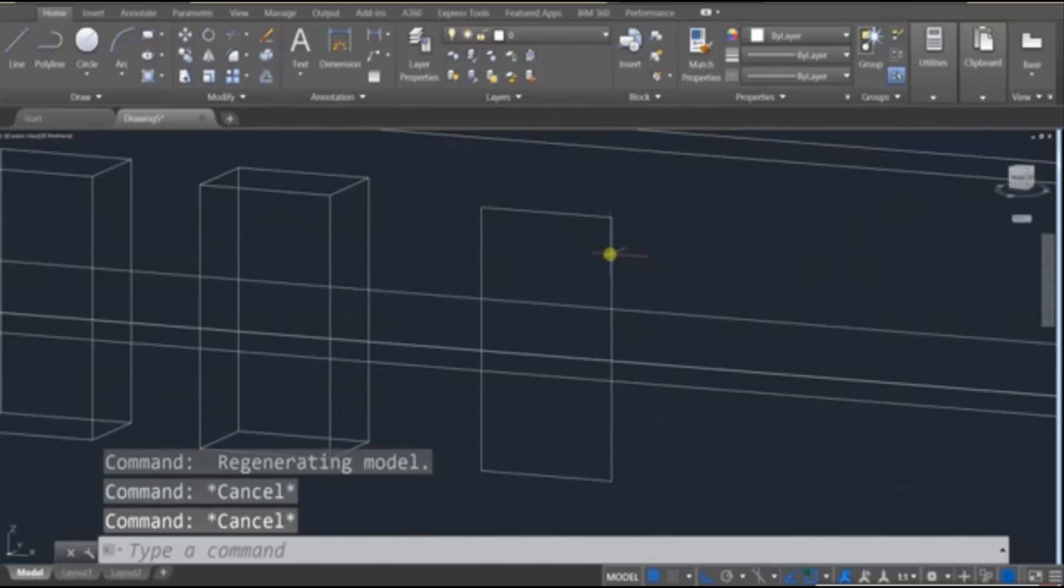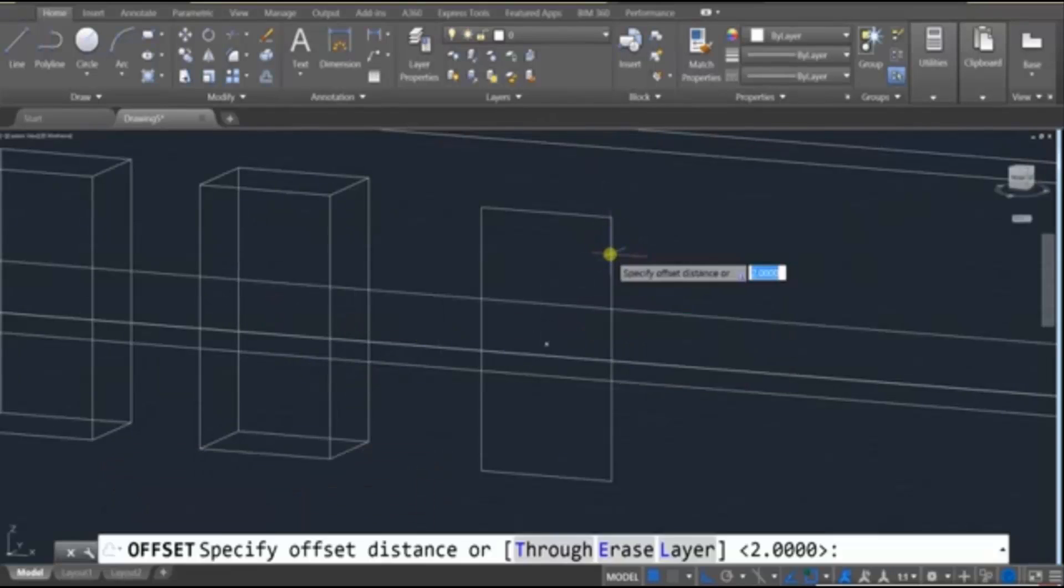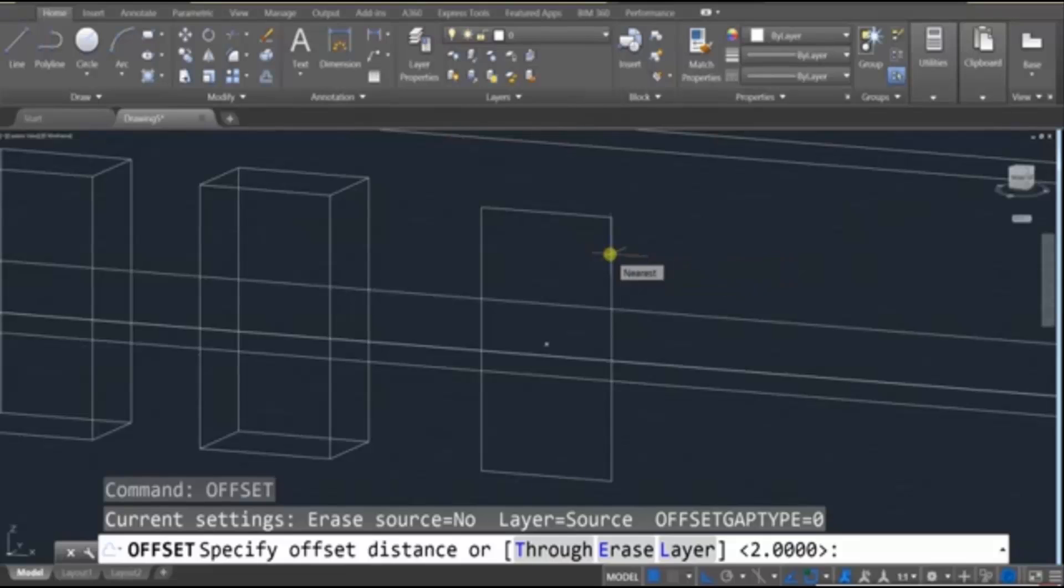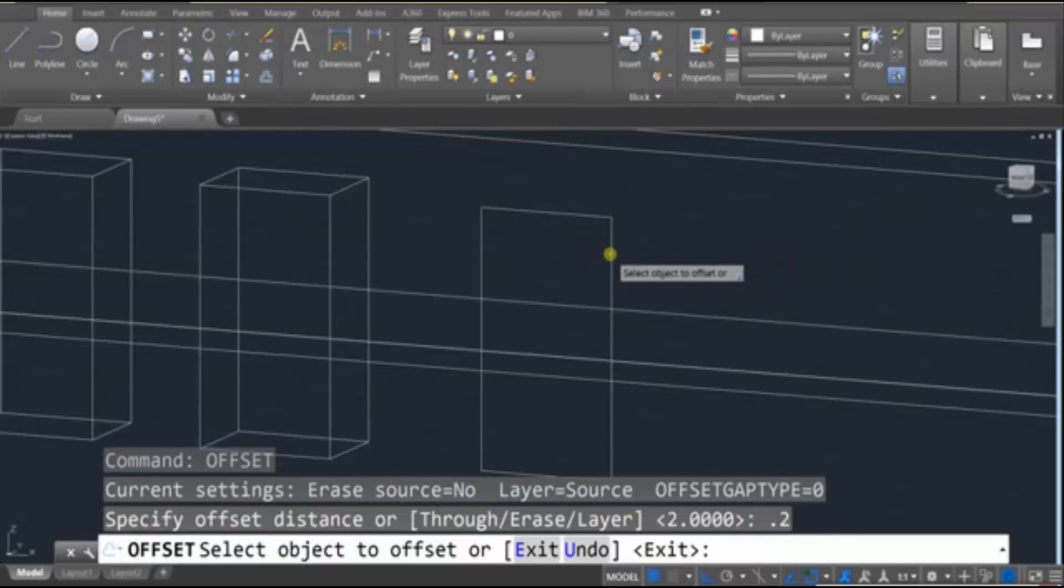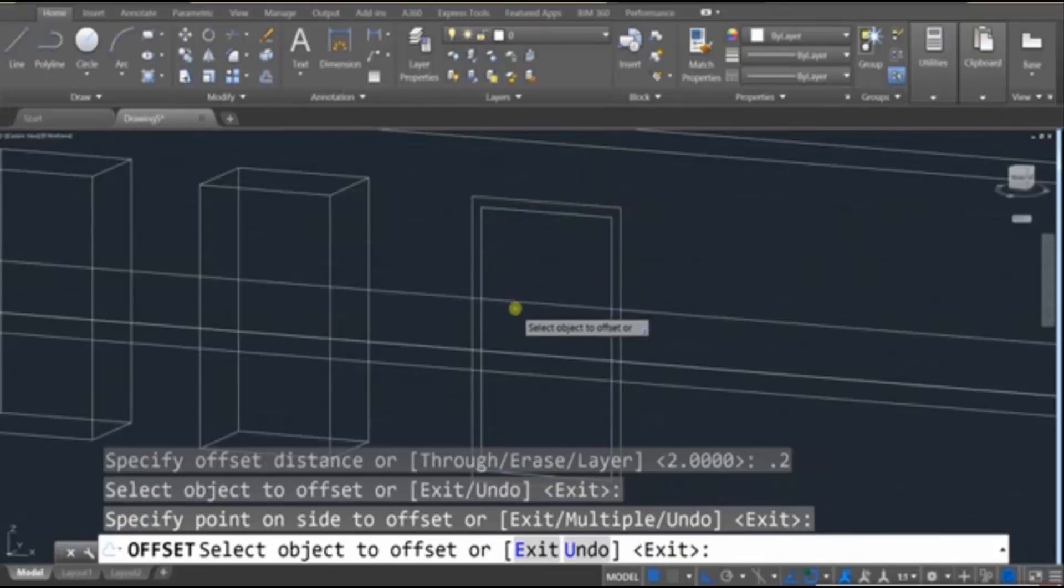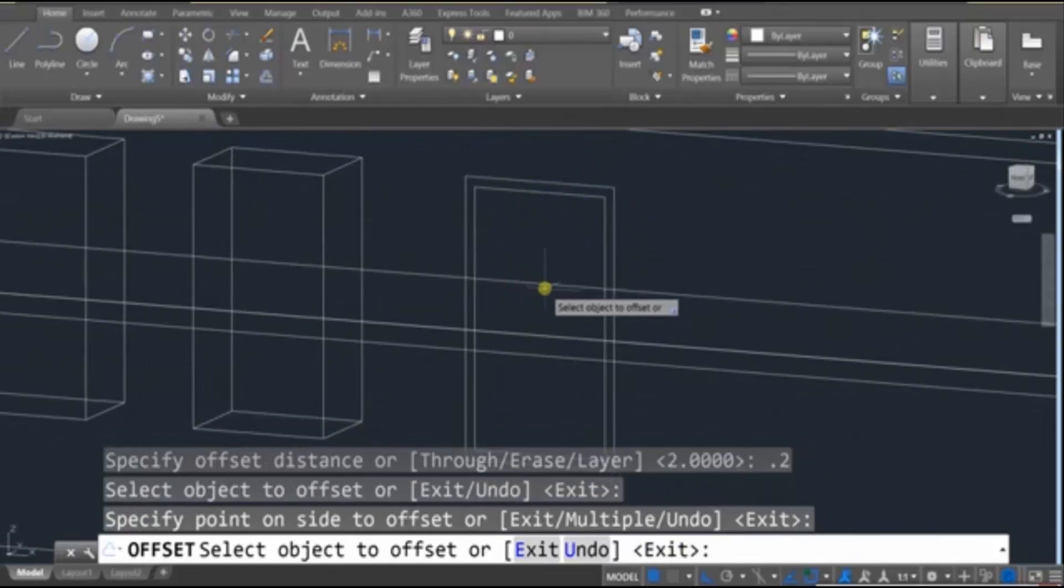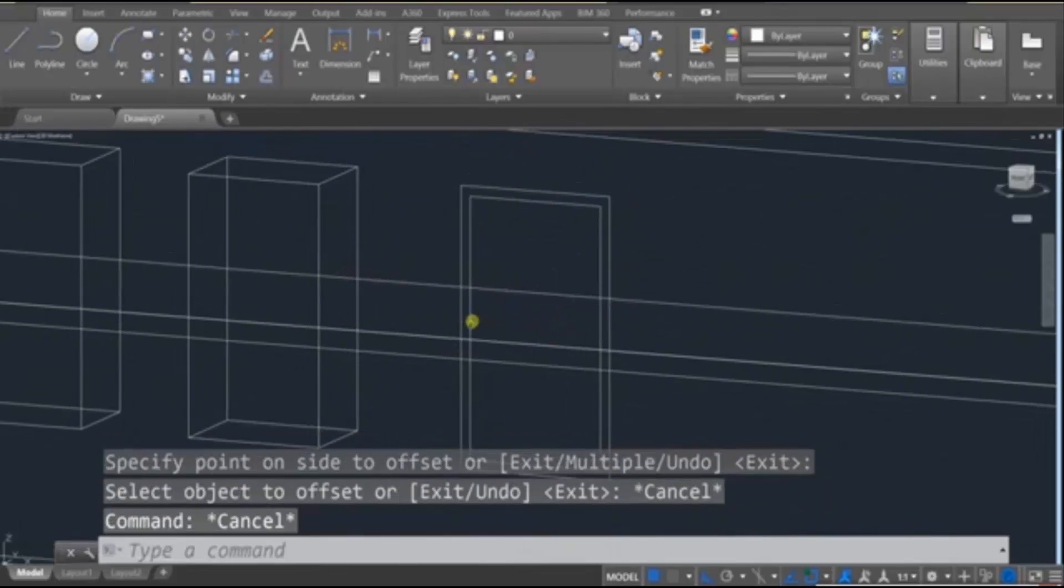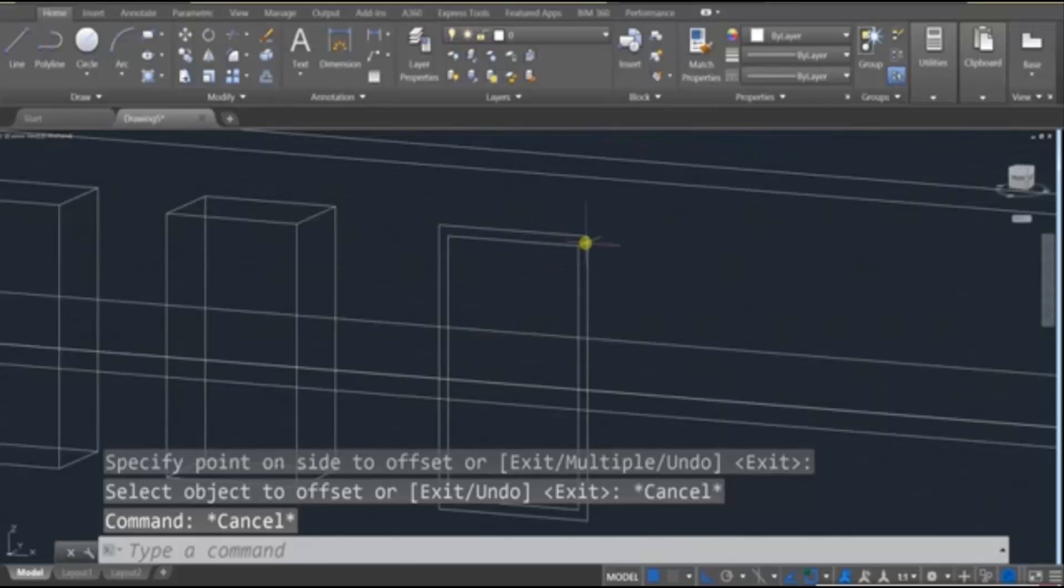But let's draw that frame by using the Offset tool and typing in a .2 inch frame. And then clicking on the outside and kind of drawing that frame. Once we've done that,